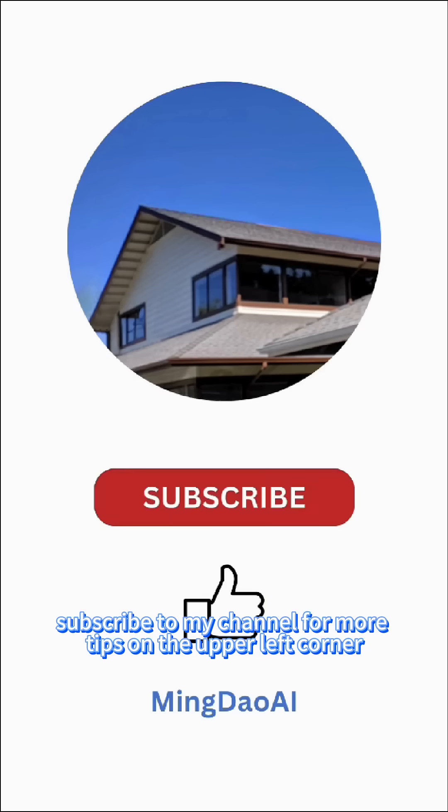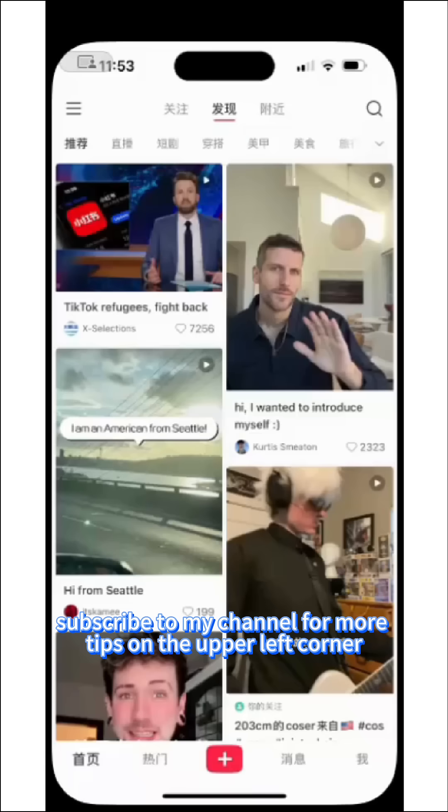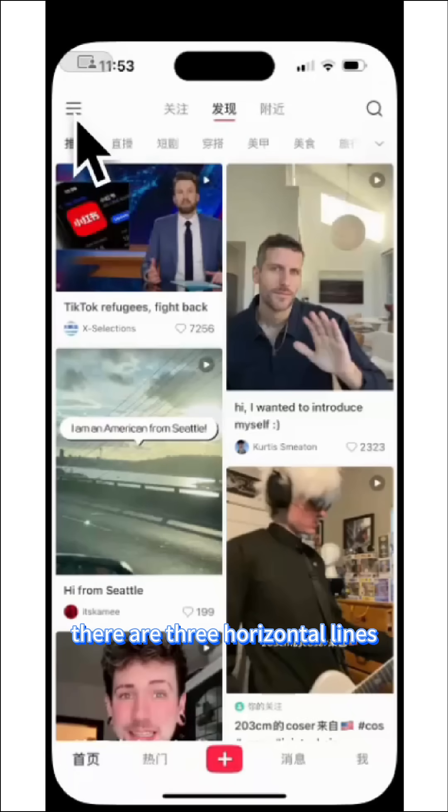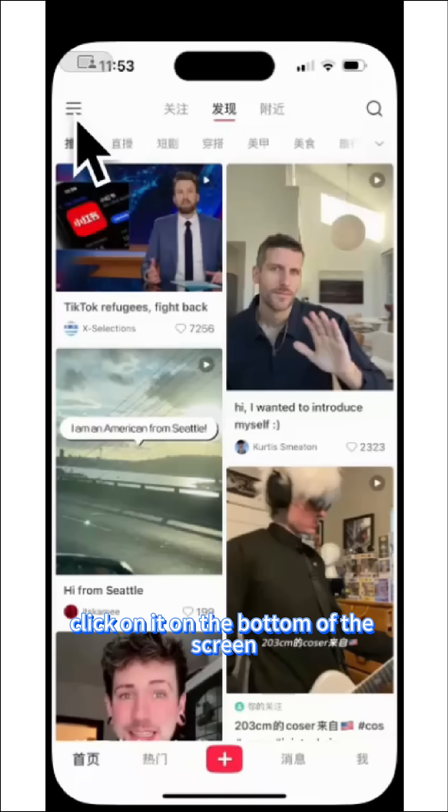Subscribe to my channel for more tips. On the upper left corner, there are three horizontal lines — click on it.